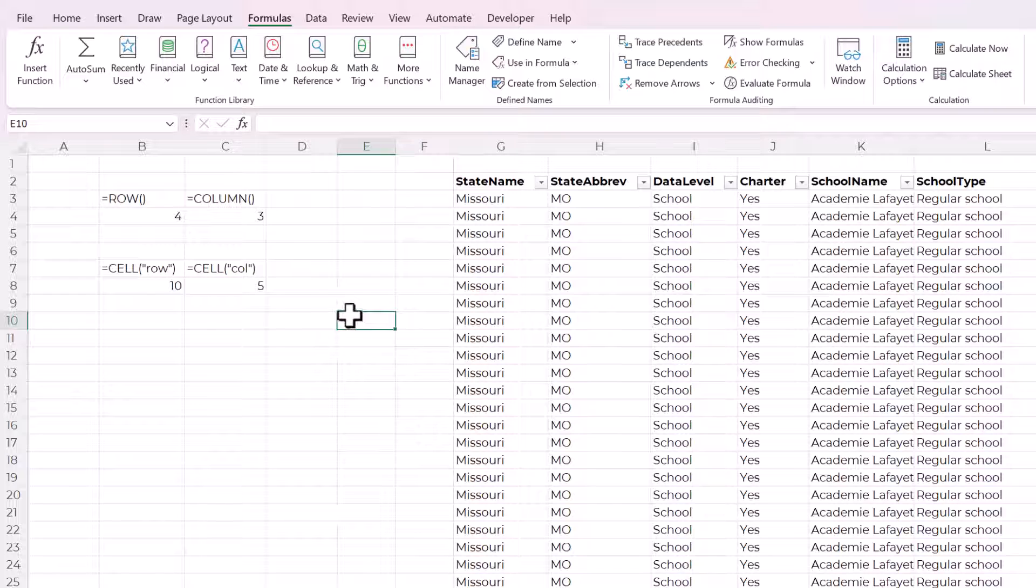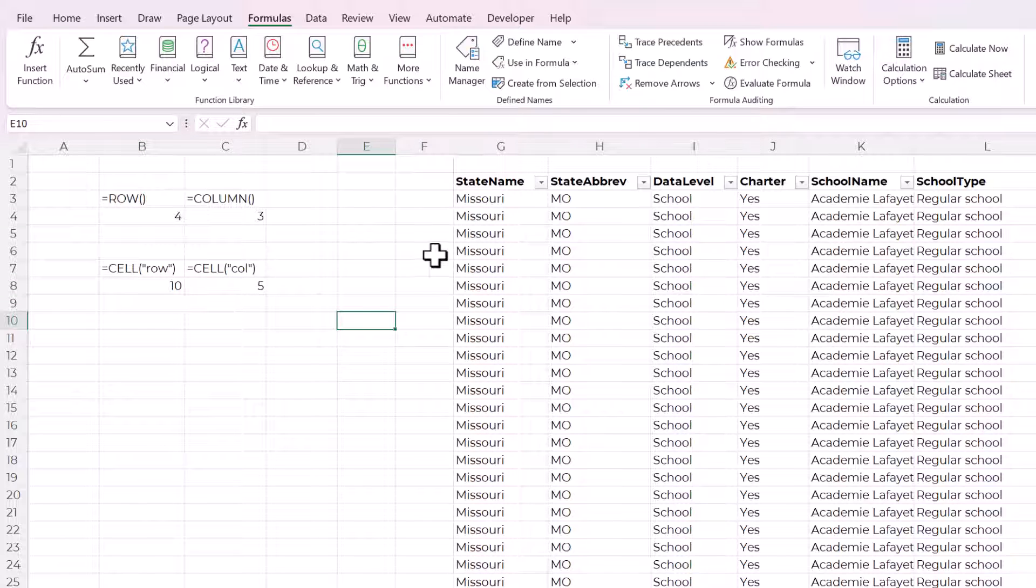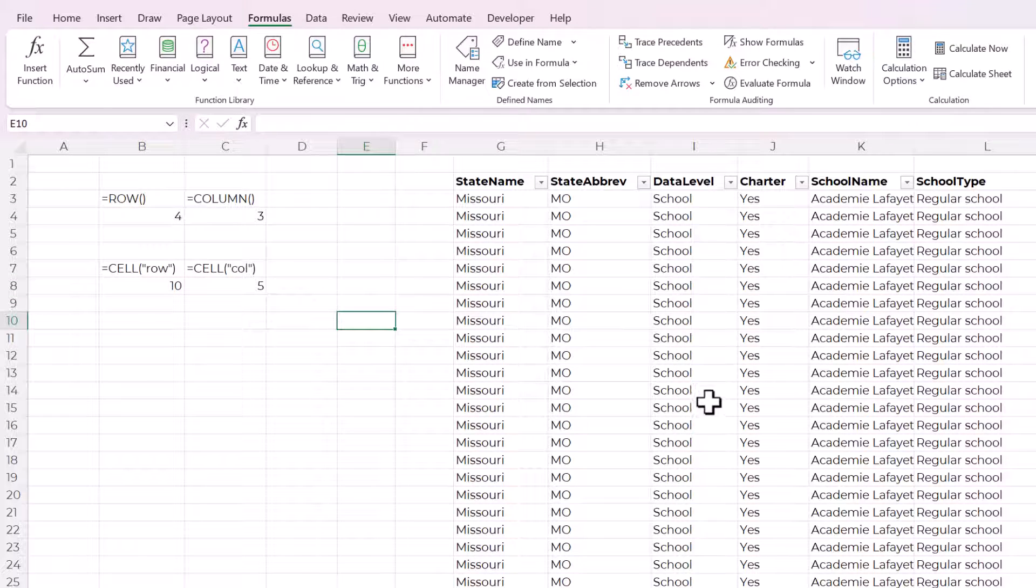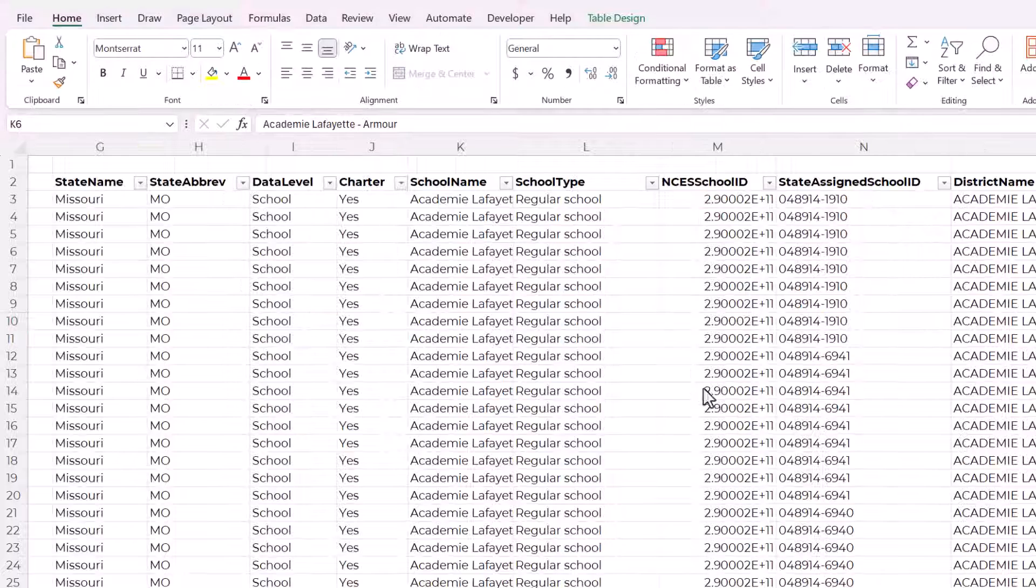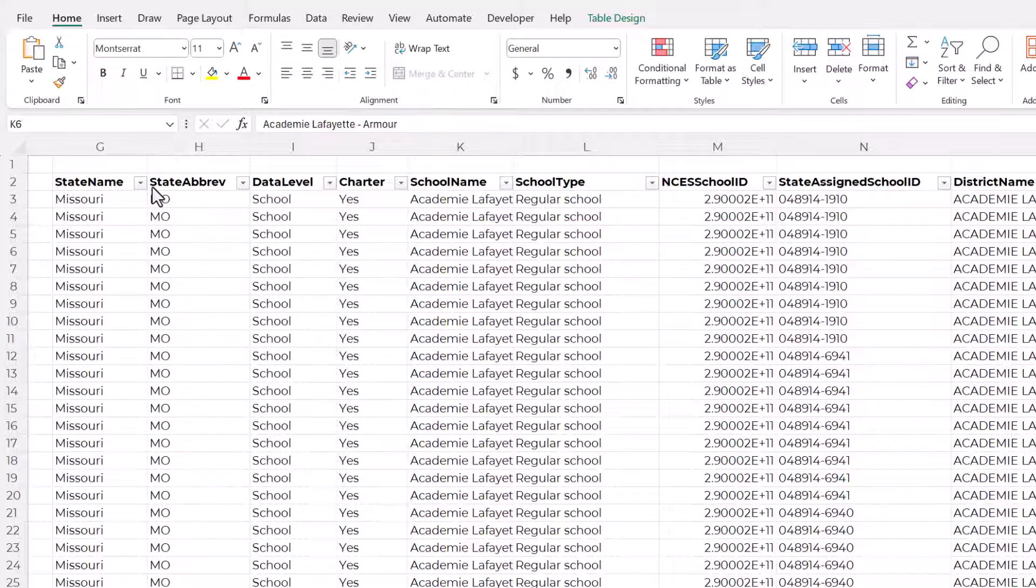So these are the functions that are going to make up the formula that we use in the conditional formatting. So now let's get that set up.